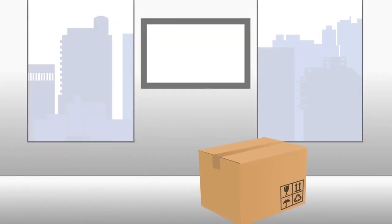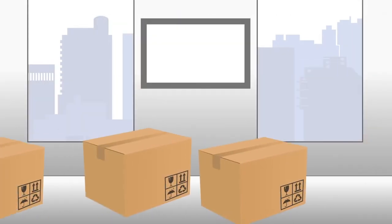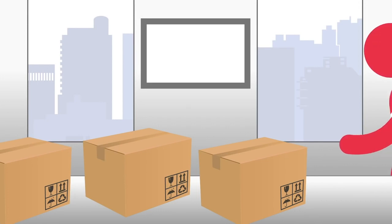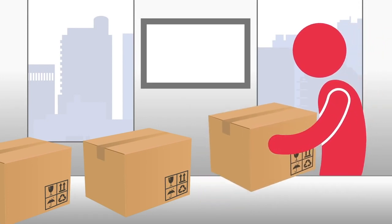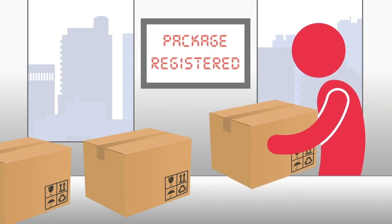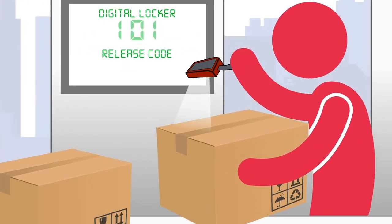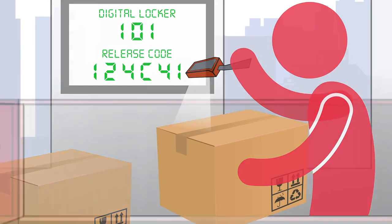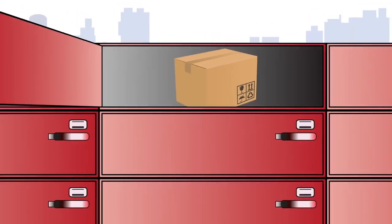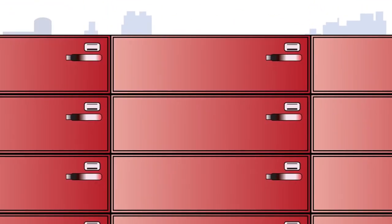A package is received into the corporate service center where RICOH managed services personnel register information into our cloud-based package management system. The package is scanned and a digital locker and release code are assigned to the package. Then the package is placed into the locker.